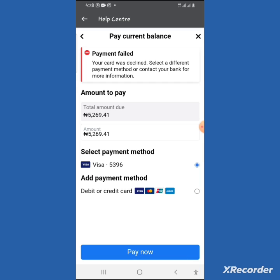Today we are going to be talking about Facebook ad payments. Recently a lot of people have been having problems in Nigeria, Ghana, and parts of Africa. They are not able to make payment with their bank cards because of the dollar restriction by the government.